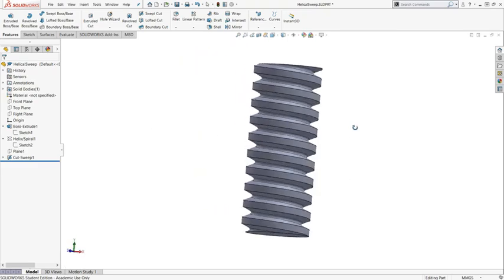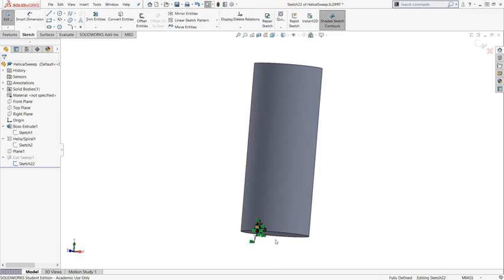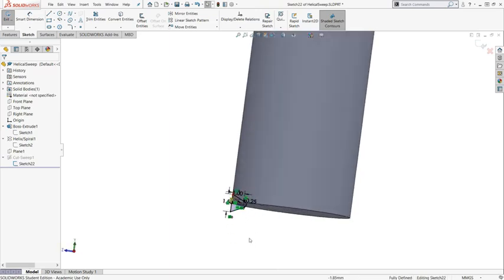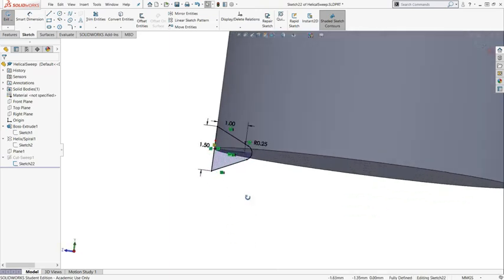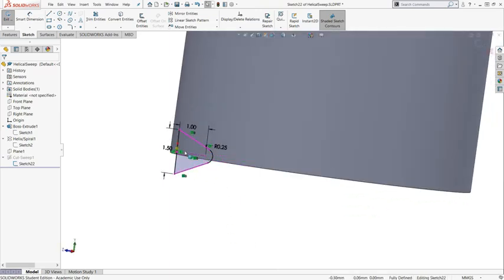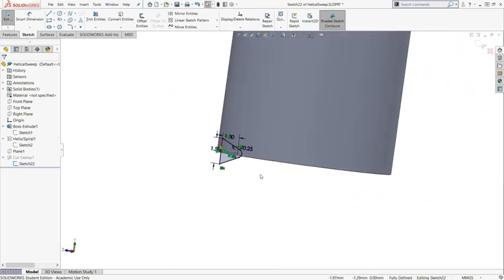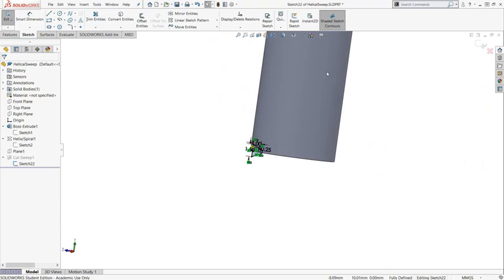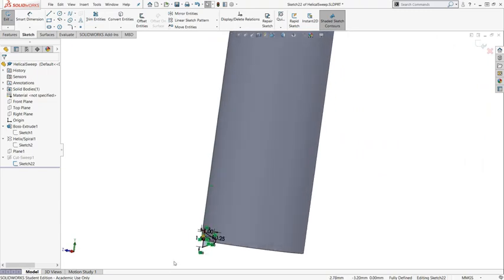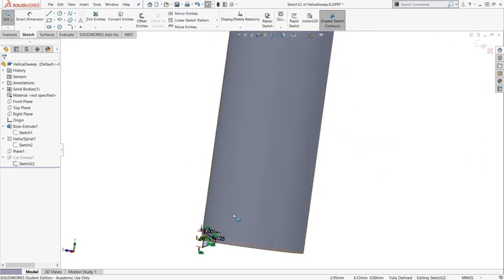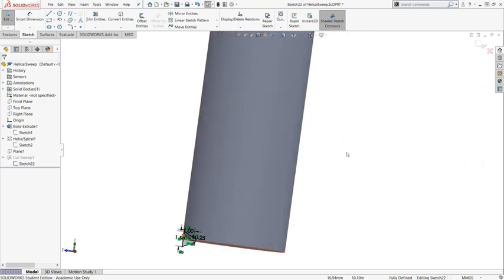So it is like the profile, and that is the tool shape, and that tool will cut this cylinder along the helical curve.